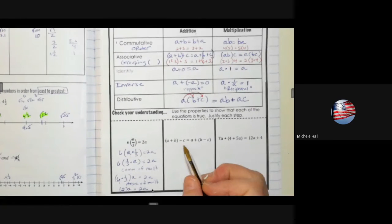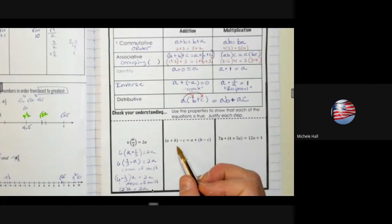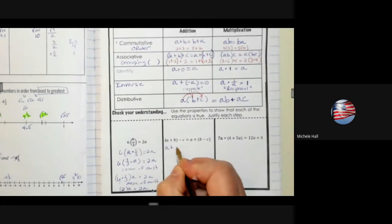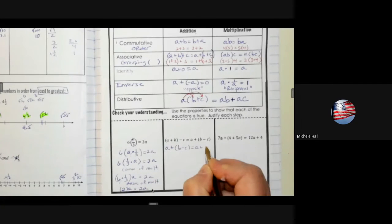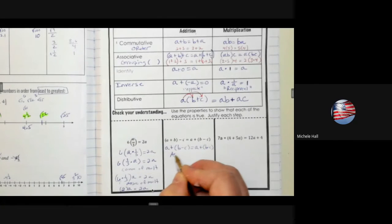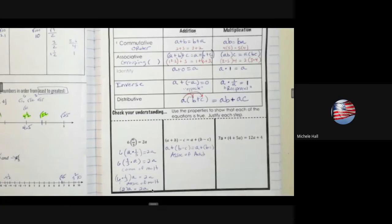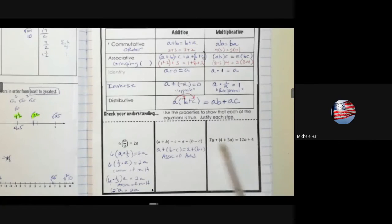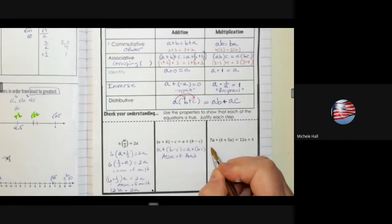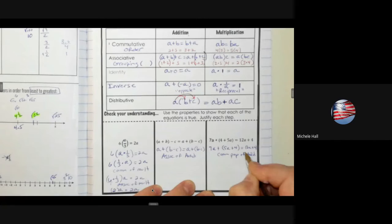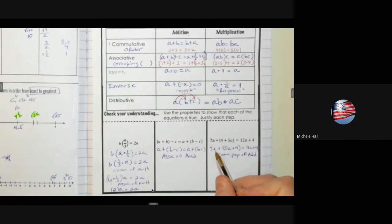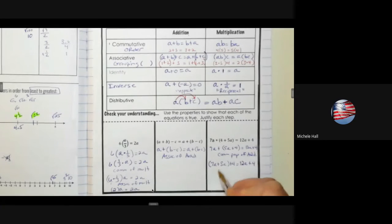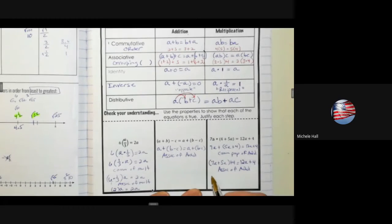On the next problem, I can regroup. We could do a plus b minus c equals a plus b minus c — that's the associative property of addition. I'd like to put the a's next to each other since they're like terms, so I'll use the commutative property of addition. Now I'll regroup 7a and 5a with the associative property of addition, then add 7a and 5a to get 12a plus 4 equals 12a plus 4.